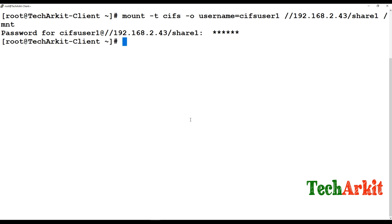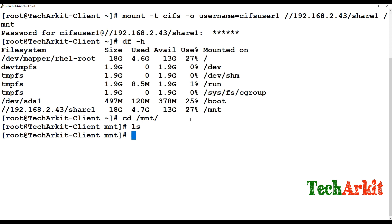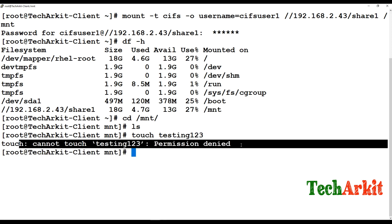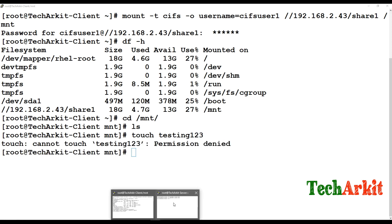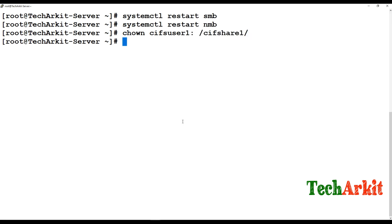After mounting, verify with df -h — you can see it's mounted successfully. Enter the directory and try creating a test file: 'testing 123'. It says permission denied because we still need to set the correct ownership and permissions on the server-side directory.